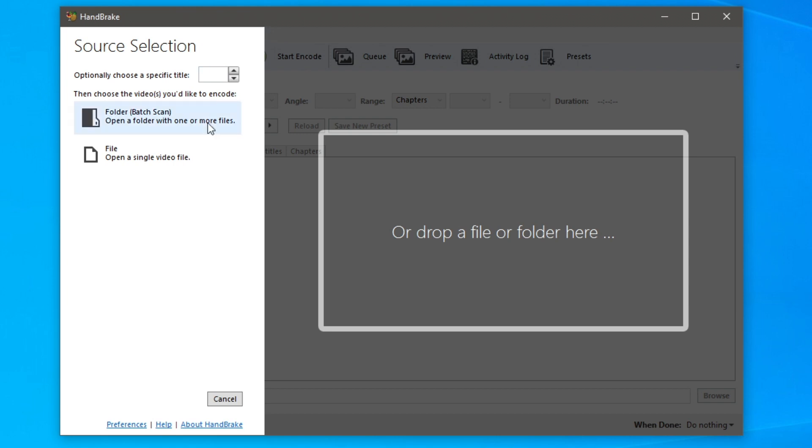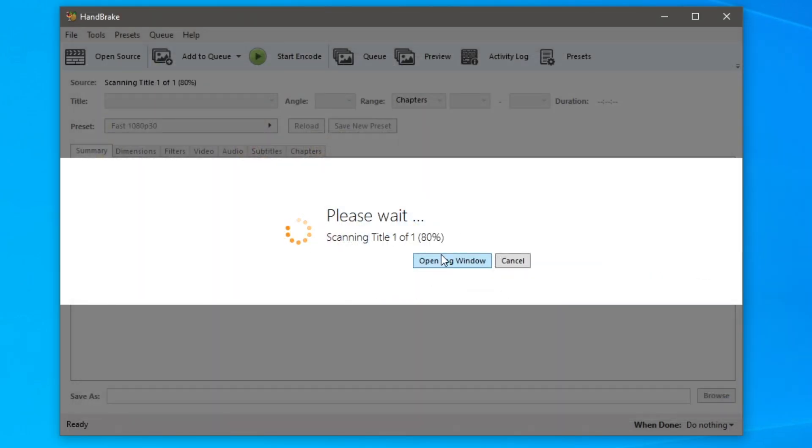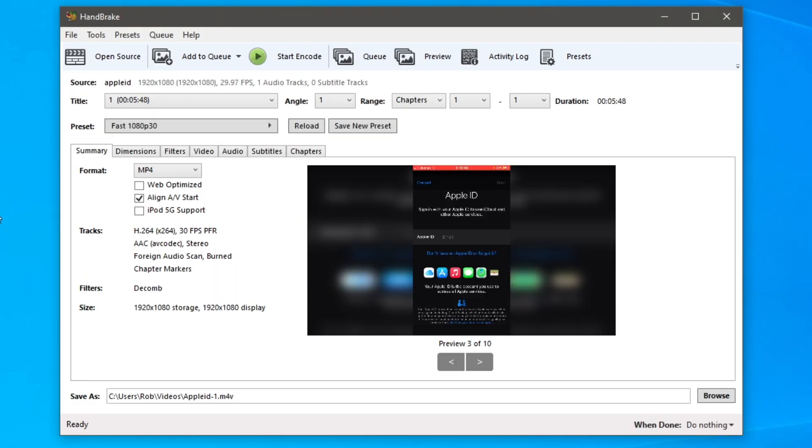So the first thing you need to do is open up a video file. I'm going to double click here and find a video file. I'll just do it on one of my videos. Let's say I want to do it on this video here. So that is the first thing you need to do, select the video.